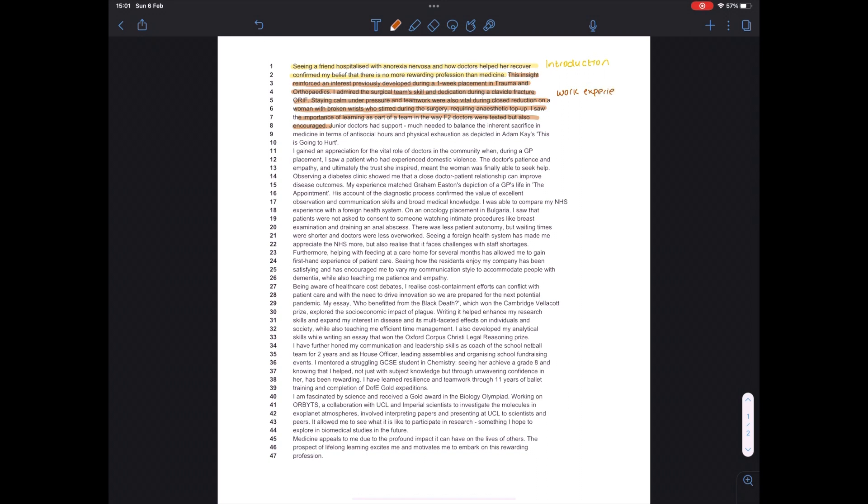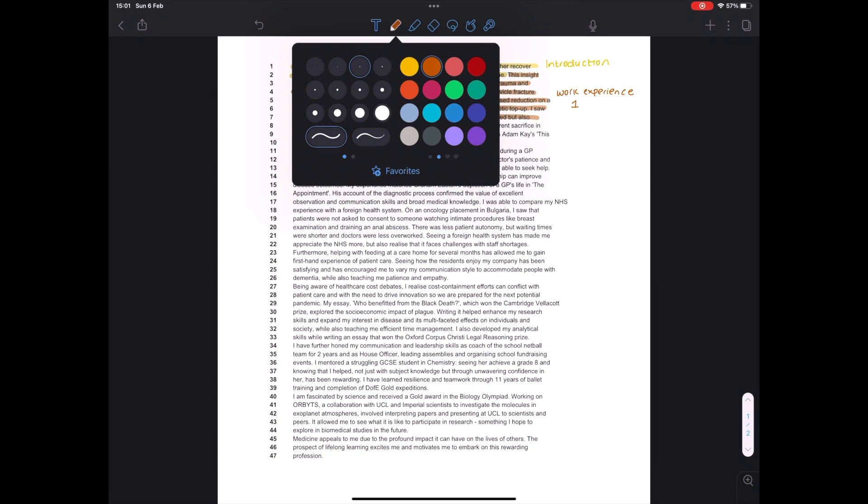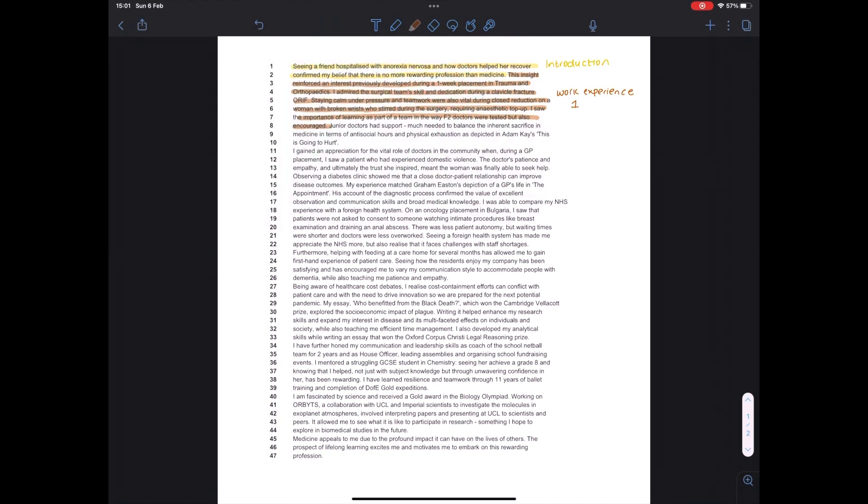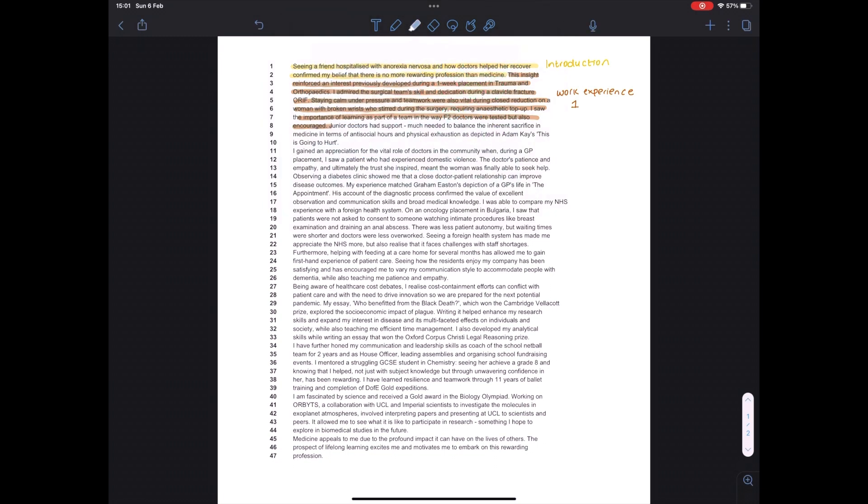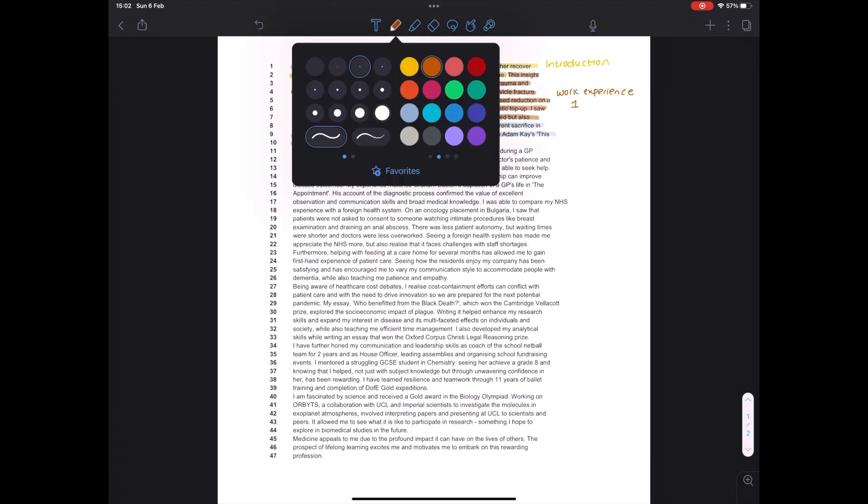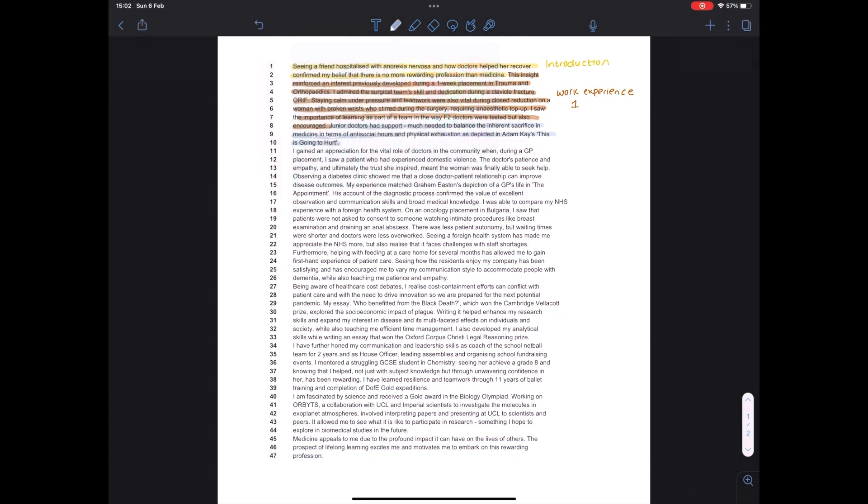But what is especially important to do is to then go and reflect on what you've seen. So in this case, I talk about how the junior doctors were really encouraged to learn and they worked as part of a team. And that shows that I appreciate the skills that a doctor actually needs. It also shows awareness of the structure of medicine and how there are different levels of people in terms of experience and how it's important for them to work together. I then go on to link this to a book. So that's Adam Kay's This Is Going to Hurt, which I think is really good because it shows that you've read around the course, but also you're thinking about linking things together in your head.